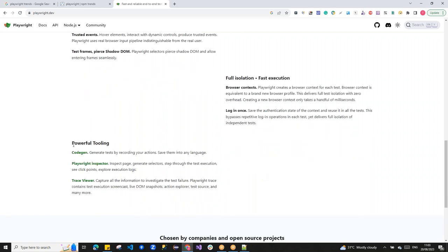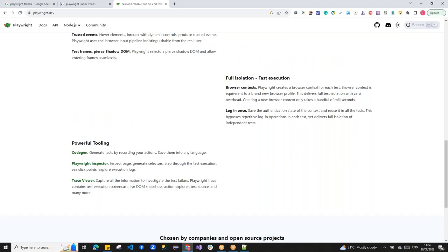The code generator is one of the most powerful tools in Playwright. You launch a browser, manually execute your test case, and it generates the code for you in the background. You then copy, paste, and run it. Playwright Inspector generates the code; Trace Viewer captures logs, screenshots, and other information to help investigate test failures.